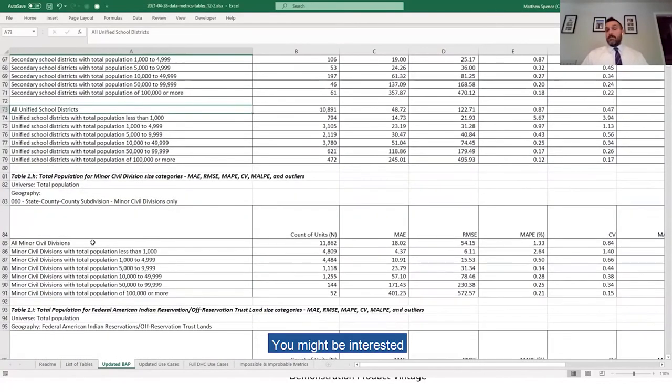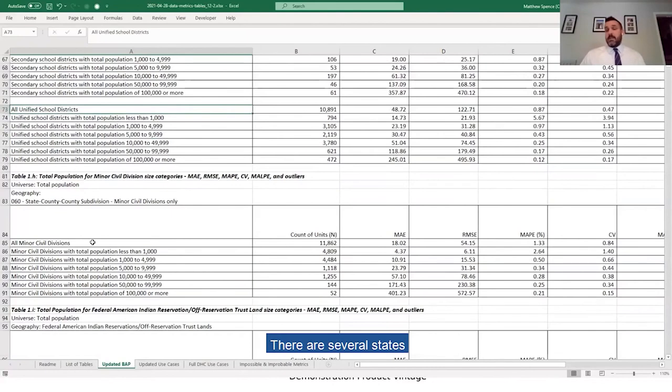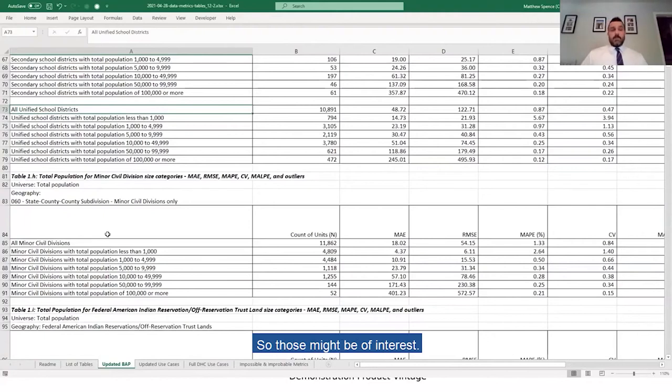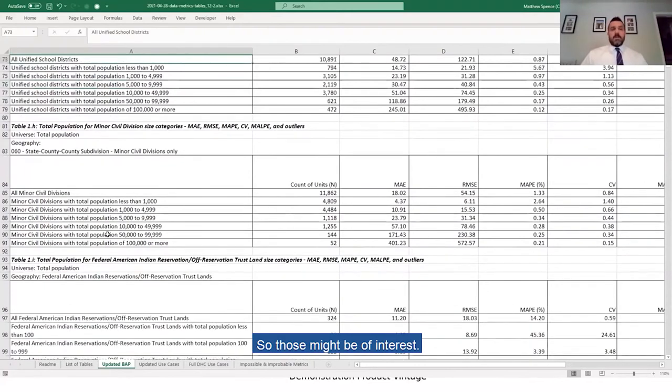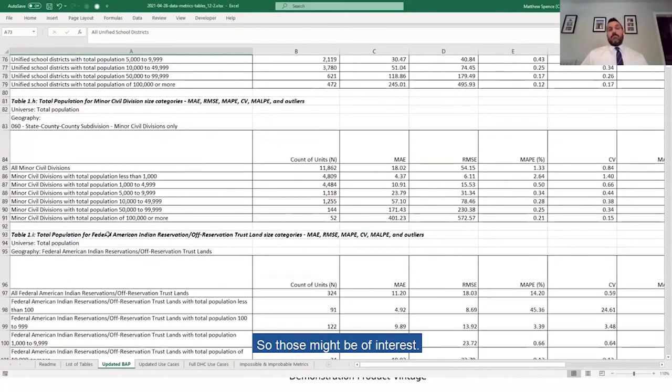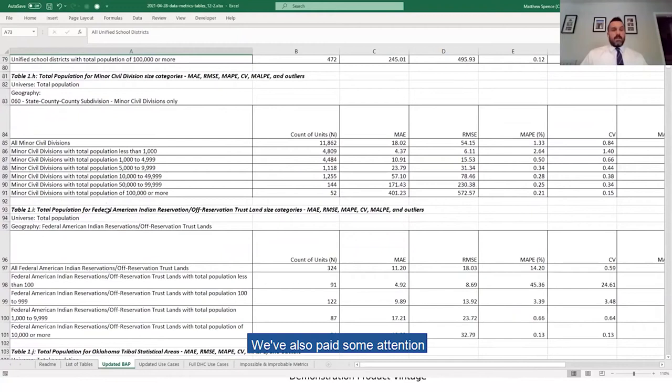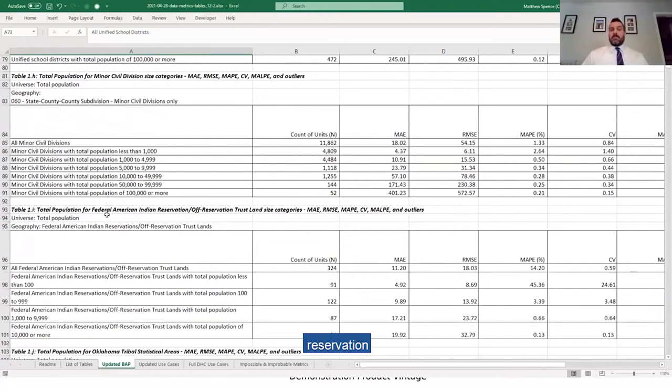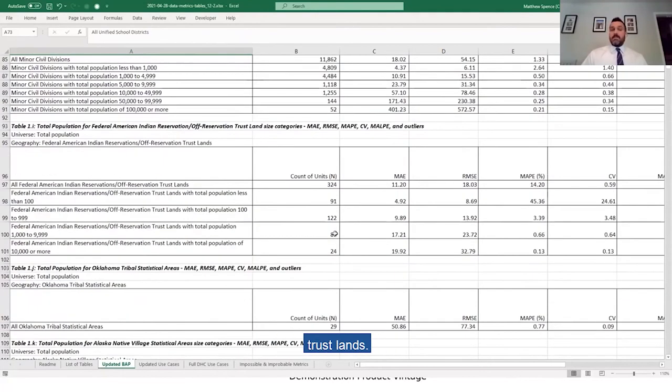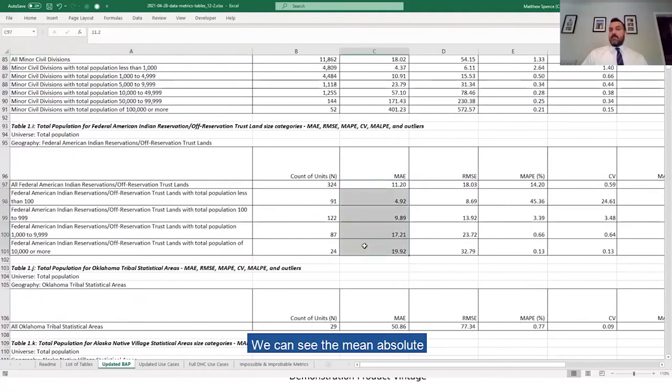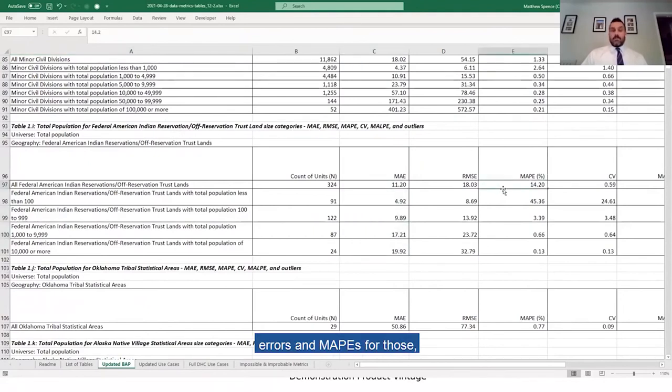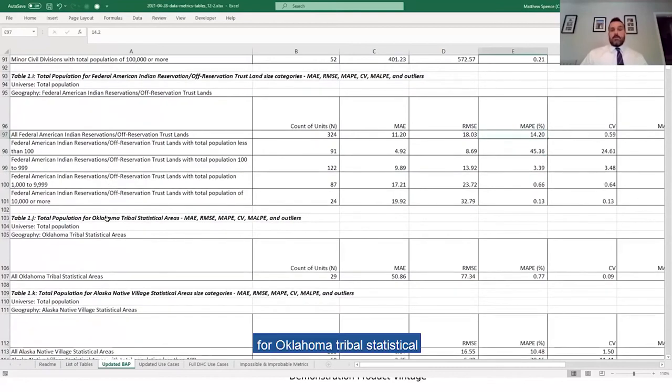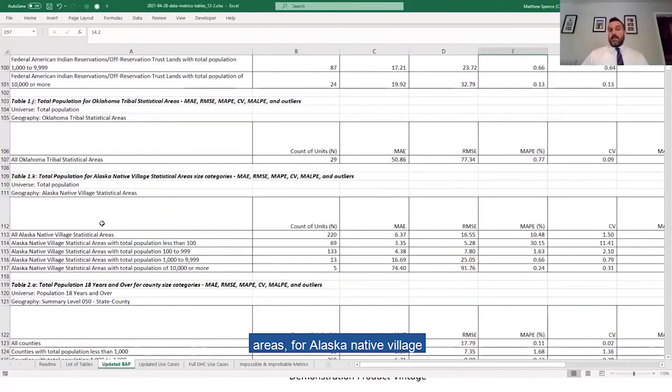You might be interested in minor civil divisions. There are several states where minor civil divisions are a prominent political or legal feature, so those might be of interest. We've also paid a sense of attention to federal American Indian Reservation and Offensive Nation Trust Fund. We can see the mean absolute errors and MAPEs for those, for Oklahoma Tribal Statistical Areas, Alaska Native Village Statistical Areas, et cetera.